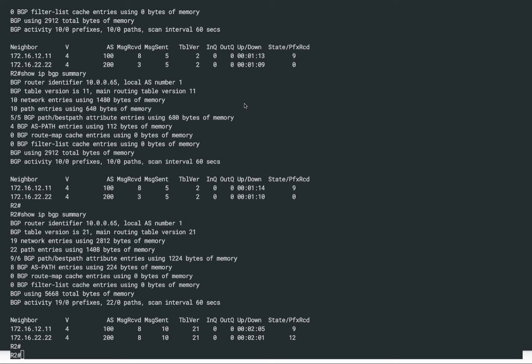Hello everyone, welcome back to our BGP hands-on series. In today's episode of the hands-on lab, we are going to learn another important concept of BGP, which is sometimes called a non-transit autonomous system.